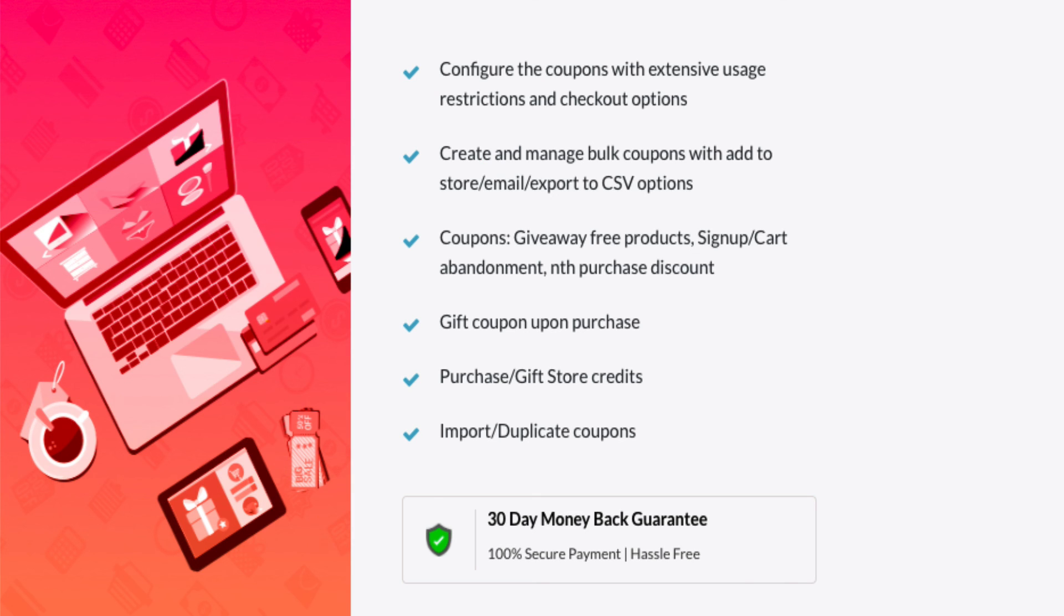Do check out our other tutorials to know more about the coupon extension plugin, Smart Coupon for WooCommerce. Thank you for watching.